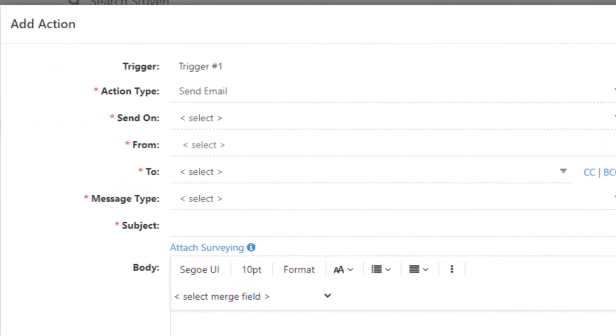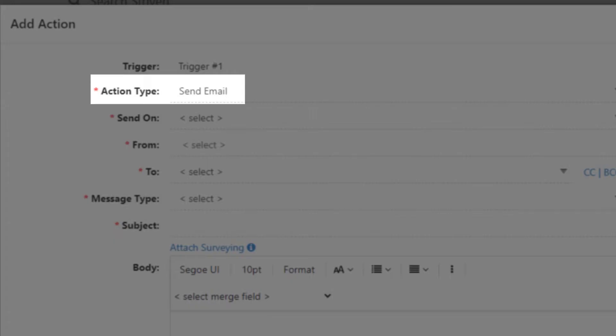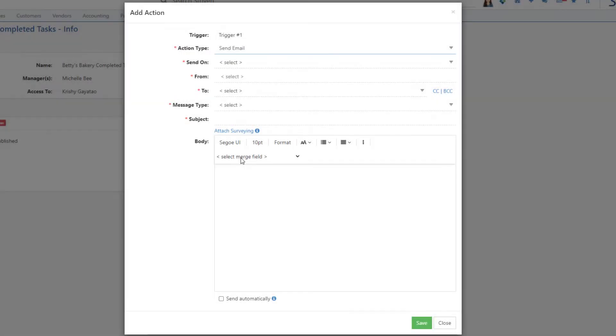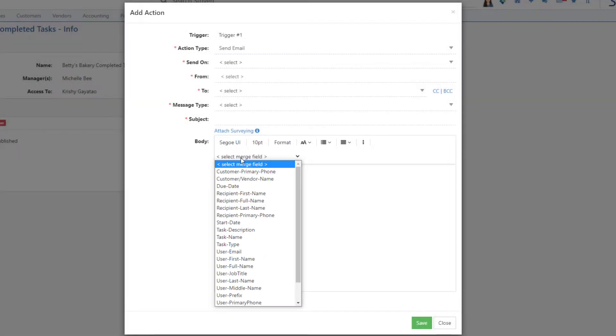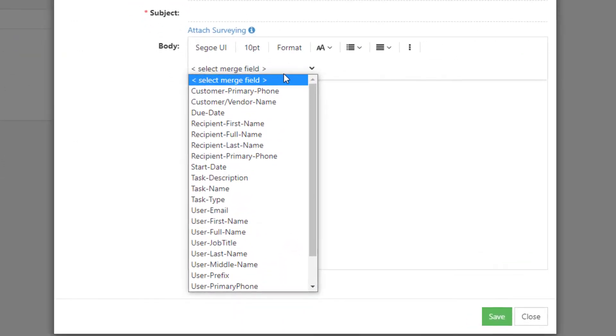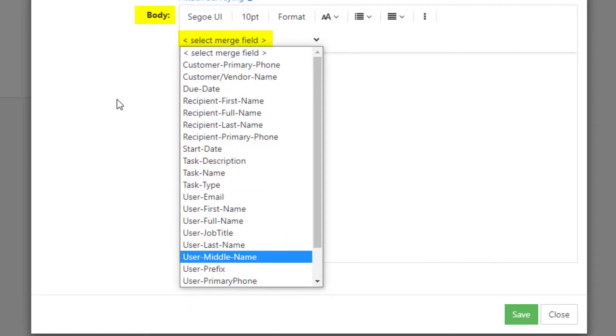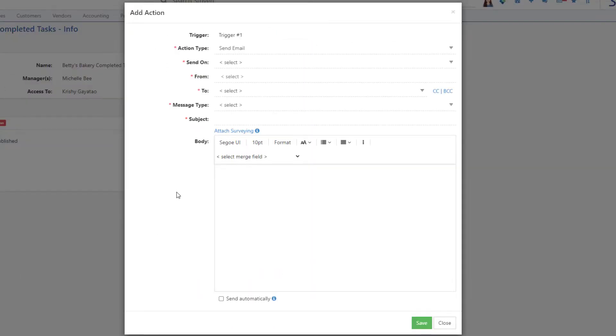Depending on which Action Type is selected, the Body field will have a different name, but will serve as basically the same thing. An editor field wherein you can type information related to the action, including bulleted or numbered lists, links, and tables. You may also choose to insert merge fields from the drop-down list to auto-populate particular details in this field, depending on the entity the trigger was based on, such as customers, vendors, etc.